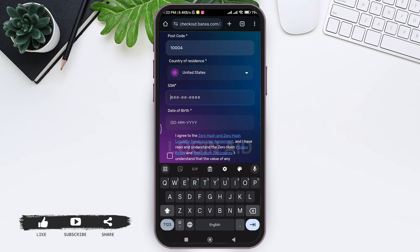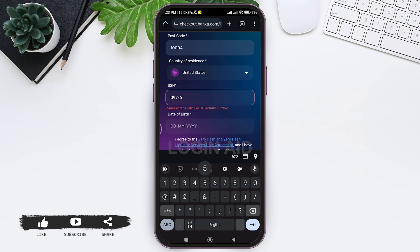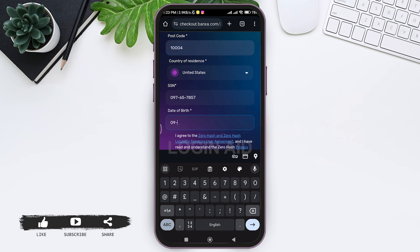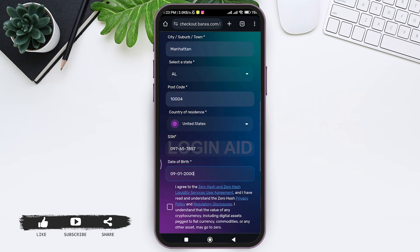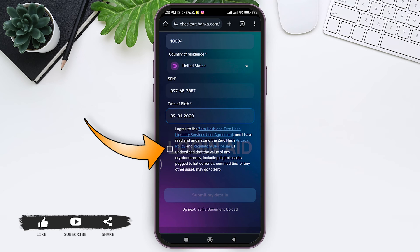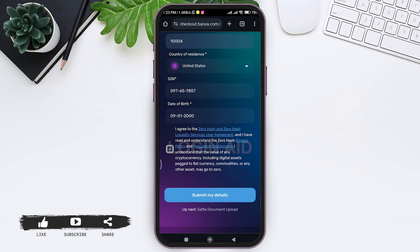Select your country of residence, then enter your Social Security Number in the given box, followed by your date of birth. Once you've reviewed all the agreements and disclosures, tap the checkbox to agree to those terms, then tap Submit My Details.